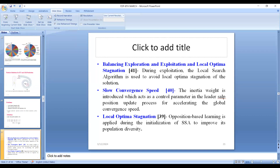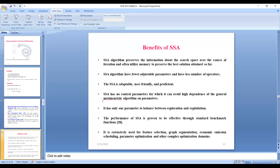There must be a reason why I chose the Salp Swarm Algorithm among all meta-heuristic algorithms. There is the Grey Wolf Optimizer from 2014, the Salp Swarm Algorithm from 2017, and a Honey Badger Algorithm developed in 2023 on which I recently published a paper that has counted many citations. The main reason for choosing the Salp Swarm Algorithm is that it preserves information about the search space over the course of iterations and often utilizes memory to preserve the best solution obtained so far. It has fewer adjustable parameters, fewer operators, is user-friendly, and proficient.